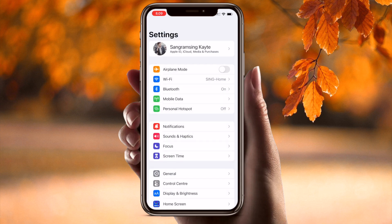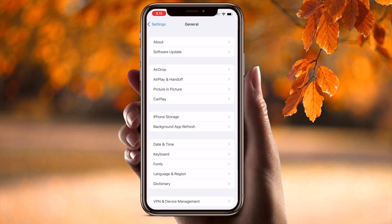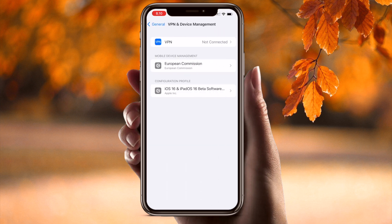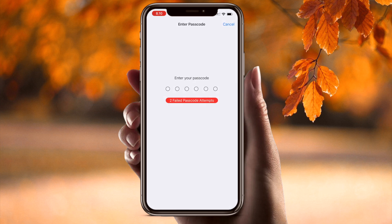It's very simple. Go back to Settings, then go to General, and scroll down to VPN and Device Management. Look at this — here you can see the iOS 16 and iPad OS 16 software profile. This is the same profile you installed on your iPhone. No matter which iPhone you have — greater than iPhone 8 — all iPhones will show this kind of option. Simply remove this option.